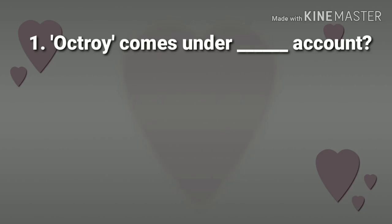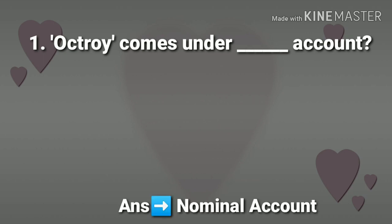1st question: Octroi comes under which account? Answer: Nominal account.